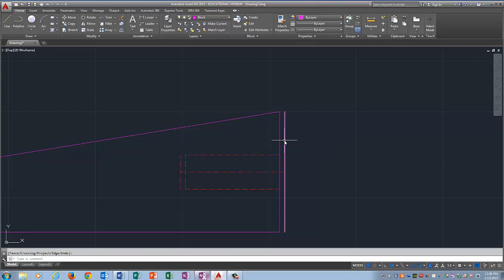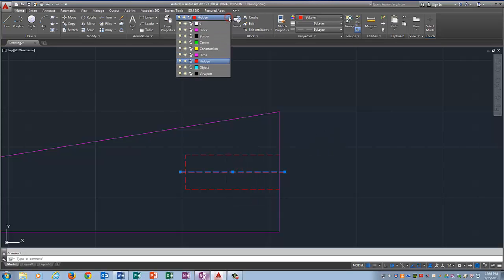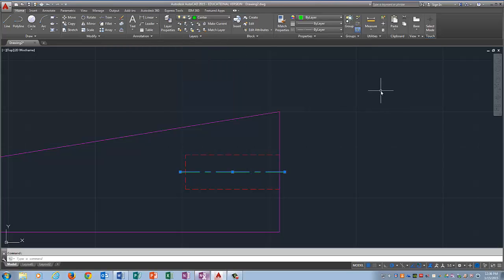Now I don't need this line anymore. So I'm going to click on it. I don't need this line anymore. And I'm going to press delete. Now I need to change this middle hidden line to a center. So I click on it. And I come on up here. And I go to center. And I press escape.